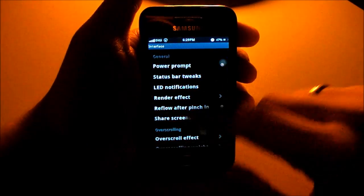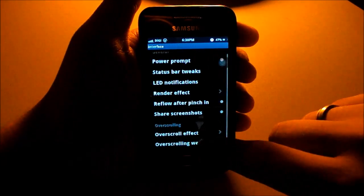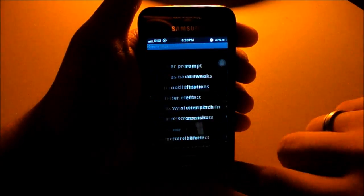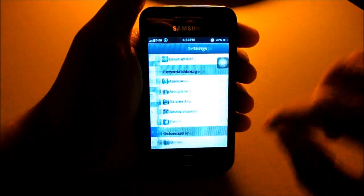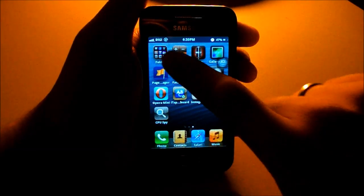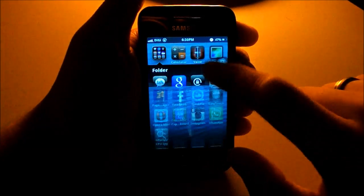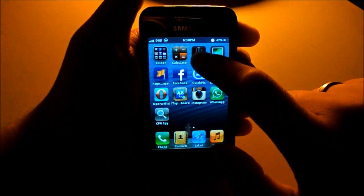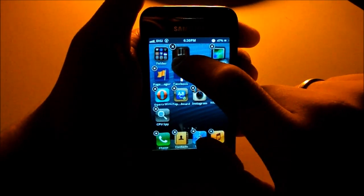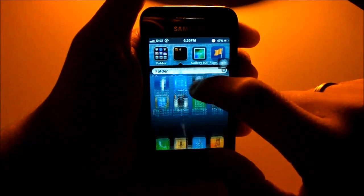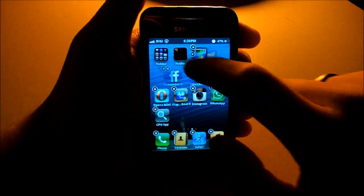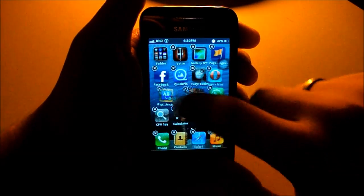There are more settings like the over-scroll effect — I set it to Bounce, but Extra Light looks a bit like iOS, which is very nice. You can also make folders: drag one app onto another app to create a folder, and you can rename or move it as well.